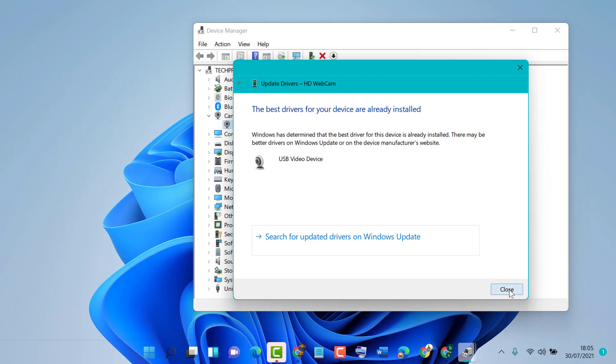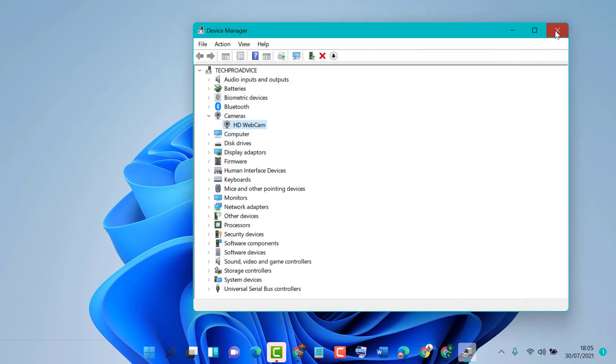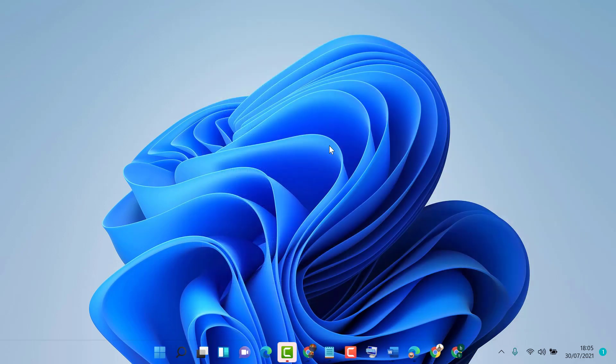Then close it and restart your PC. Hopefully guys you liked this video. By these simple steps we can learn how to update webcam driver on Windows 10 or 11. Thanks for watching.